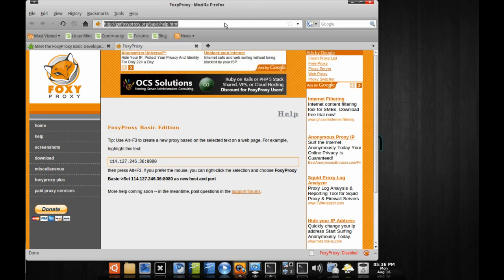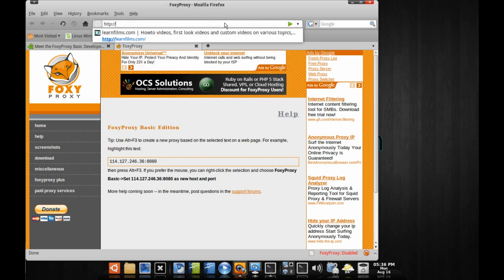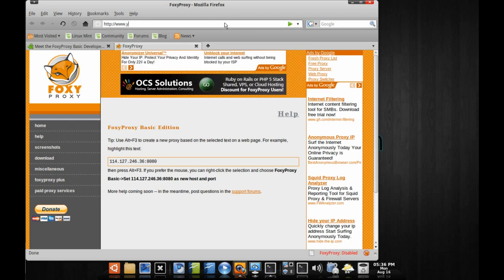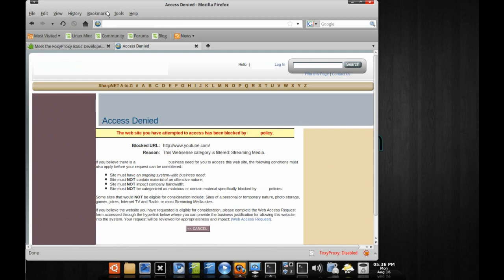If we try to go to a blocked site while it's disabled, we're going to see the block page — and there it is. This site is denied on this network.